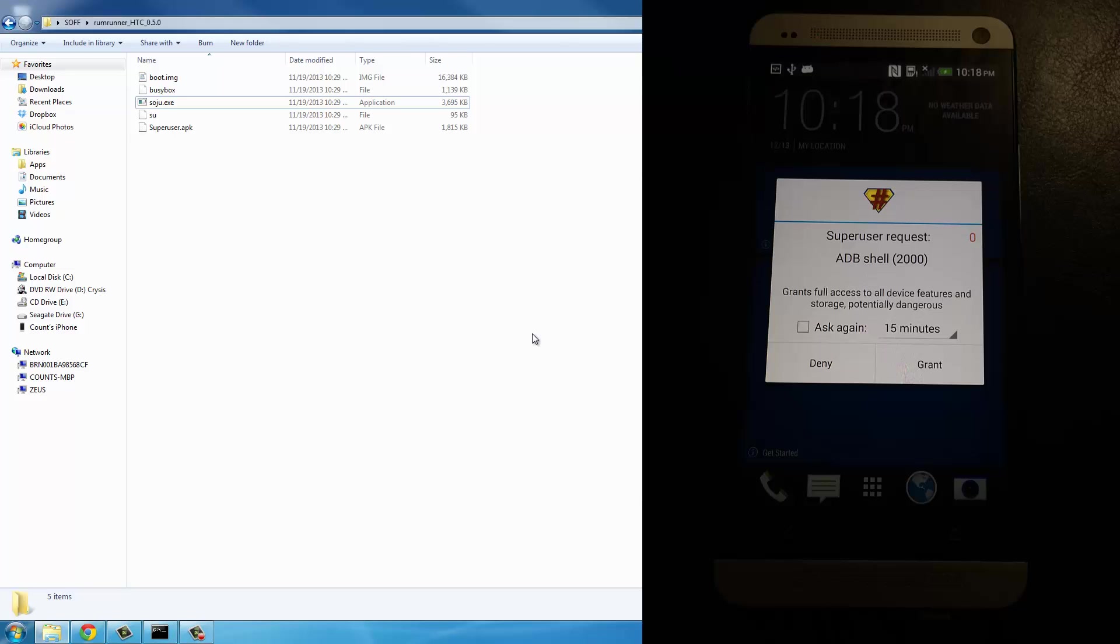If you don't do it, it happens automatically anyway. It just takes a little longer. So if you see that pop-up show up on your HTC One, if you catch it, just press grant and you're good to go.